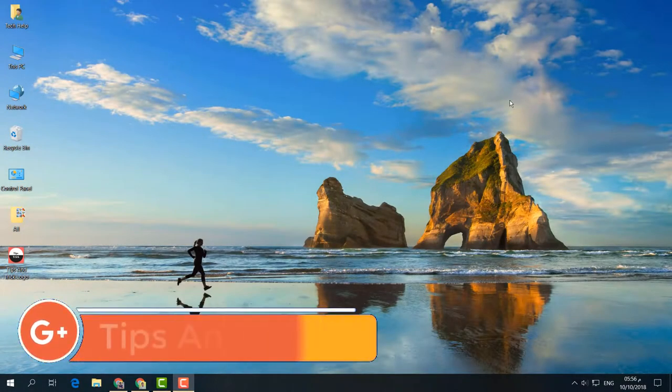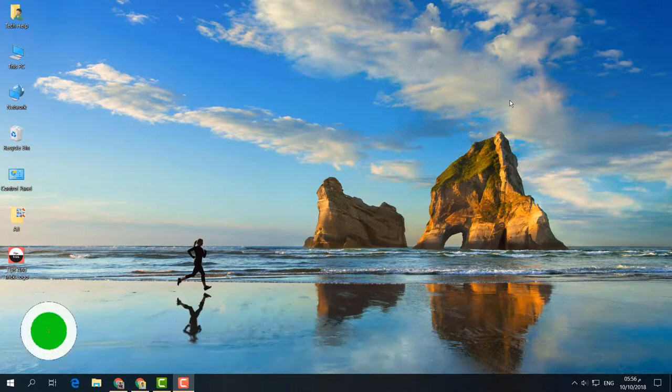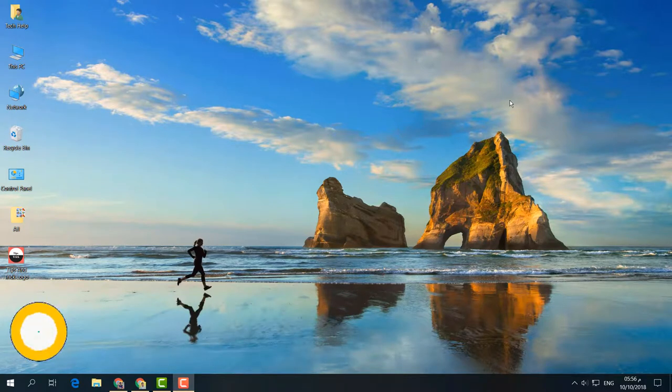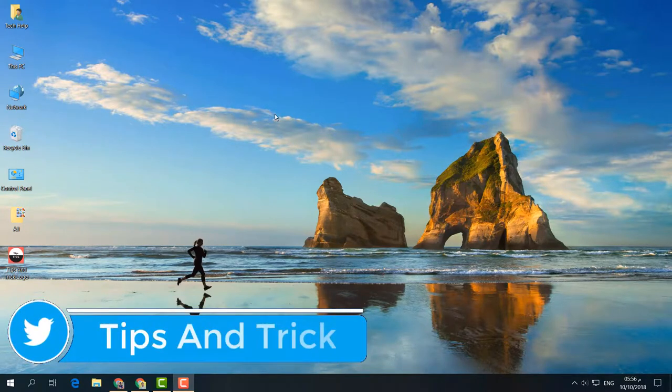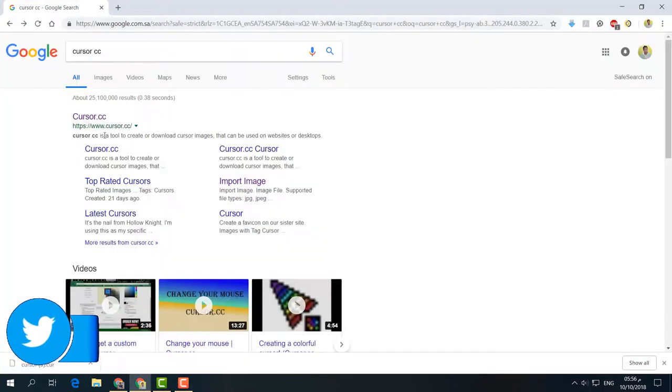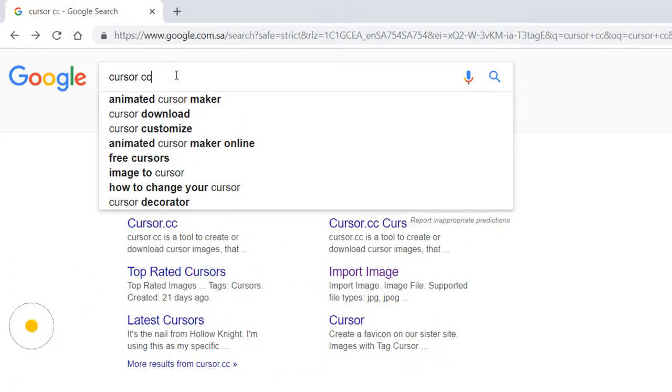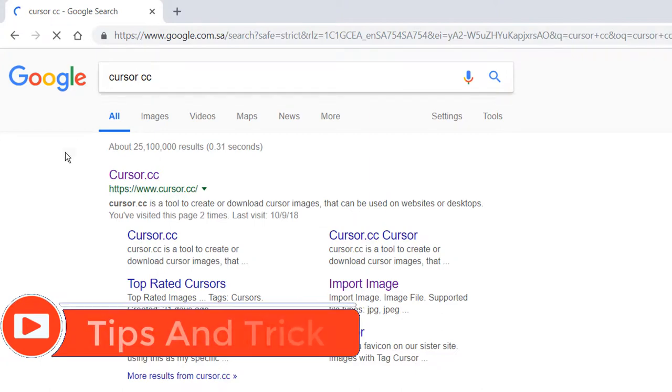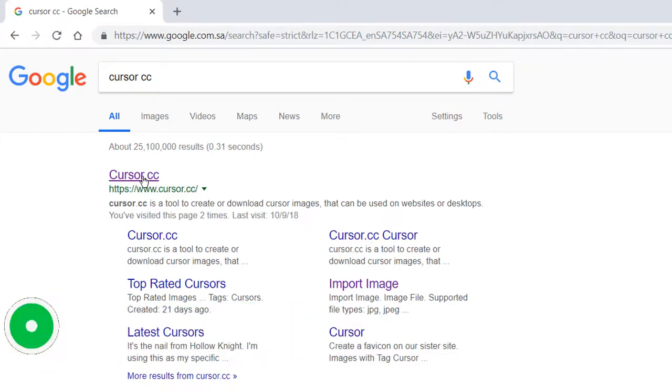In order to do that, you have to create a picture with mouse cursor format. For that, open your browser, search for cursor.cc on Google, and open the cursor.cc website.